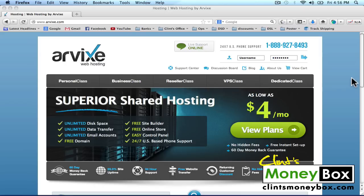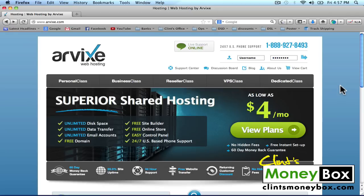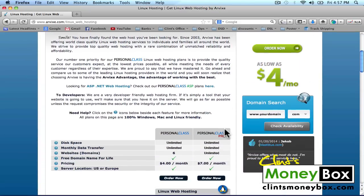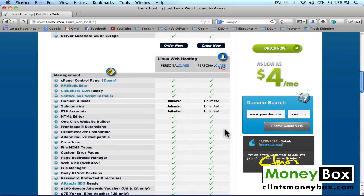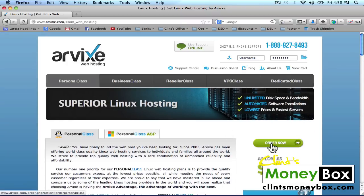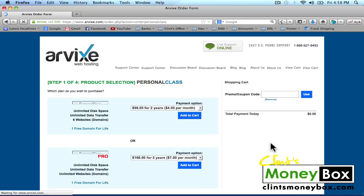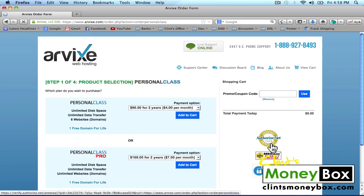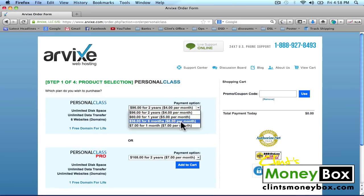To get started, click on the button below this video — it's going to bring you to this page. Once you're on this page, click on the big green button to the right that says View Plans. This page gives you an overview of the different plans that Arvix offers. Since this is just an example website, I'm going to click on the green Order Now button and get the Personal Class $7 a month plan.